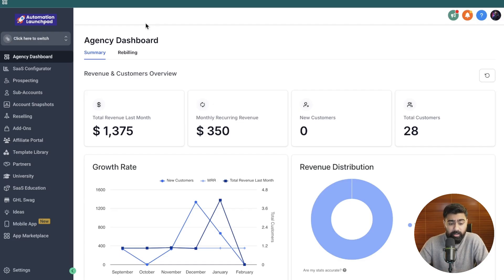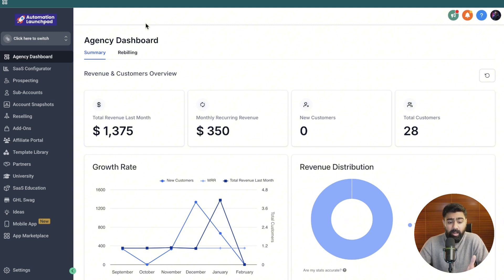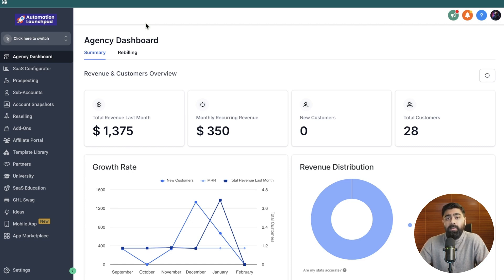I have the agency view open on my screen and there are two ways to do this white label API domain thing. One is you can do it in the agency view, and if you do that, that domain will be used for all the subaccounts. But if you want to set up a branded system-generated link for a specific subaccount, you can do the same setting but inside the subaccount.